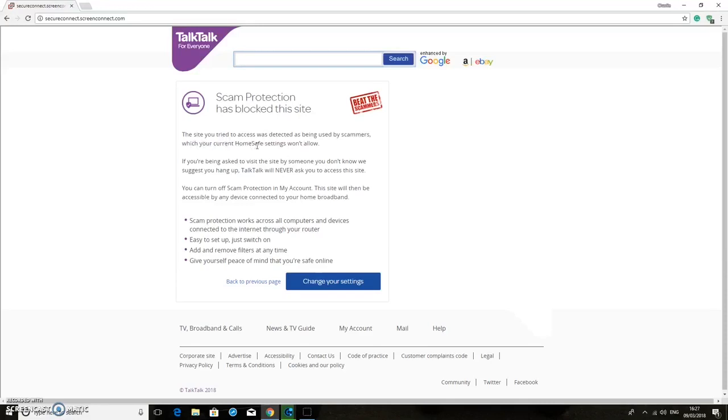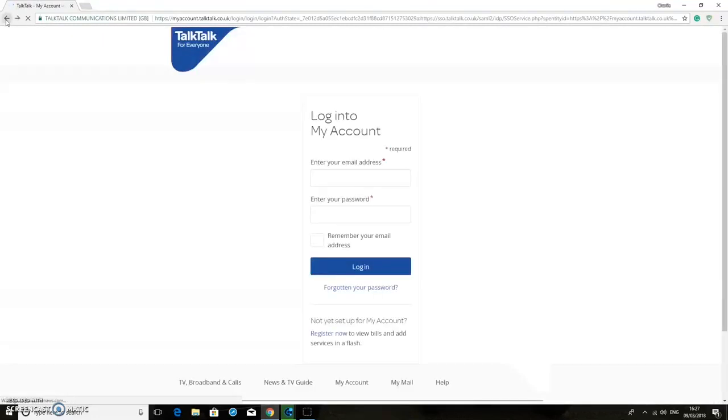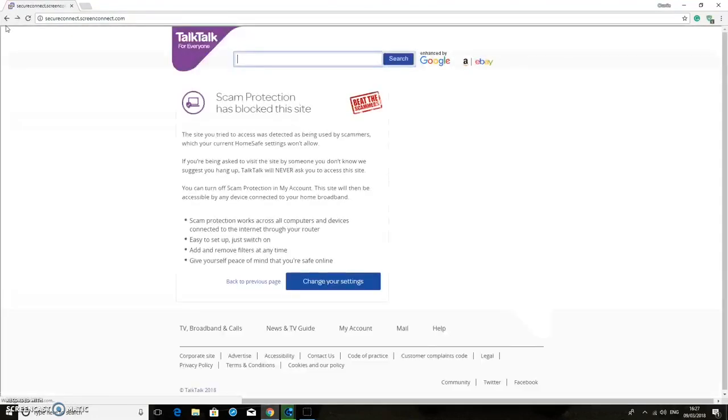Now if you're going to change your settings here, you have to sign in with your TalkTalk ID and all of that, and it just takes time because you have to do it every single time.